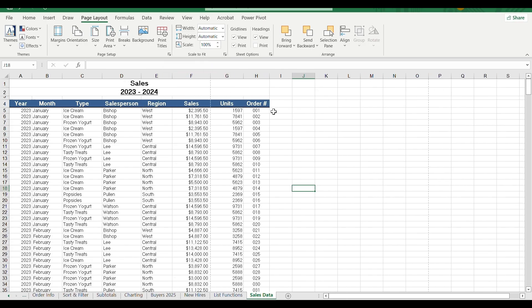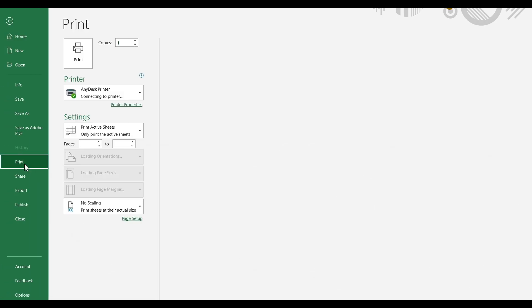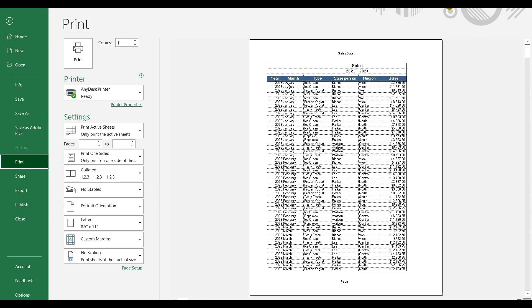Once you want to print the data properly, you can print the file. You can see that there are two columns in each page. You can print the columns in each page — either in the same page or in the other page.